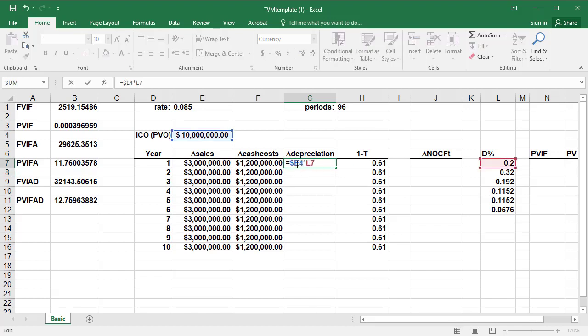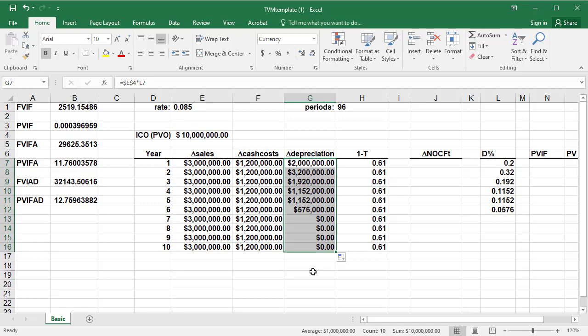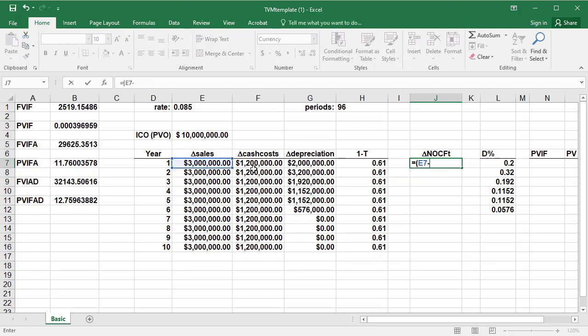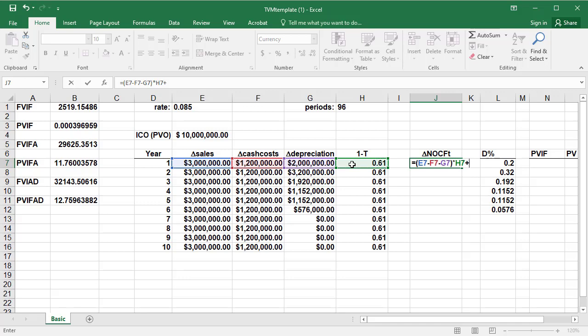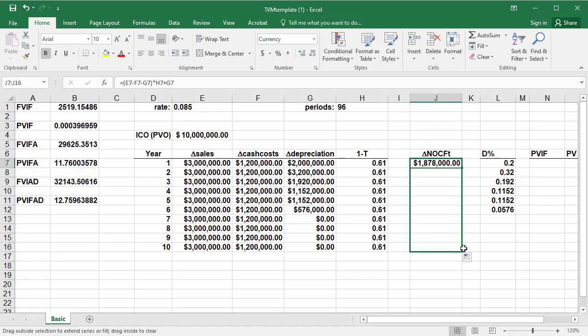Then calculate the incremental net operating cash flow, which is equal to, I'm going to open a parenthesis, delta S minus delta C minus delta D, close the parenthesis, and take that times 1 minus T, and then add back the incremental depreciation. So my first year's net operating cash flow is $1,878,000. I can then use the fill command again to calculate the rest of these.